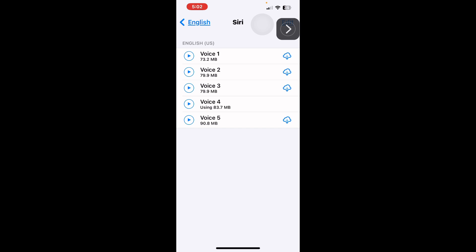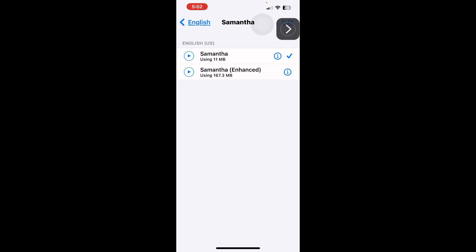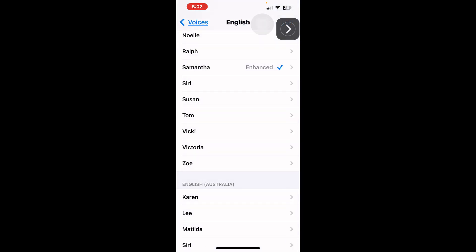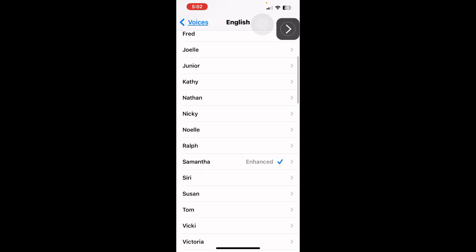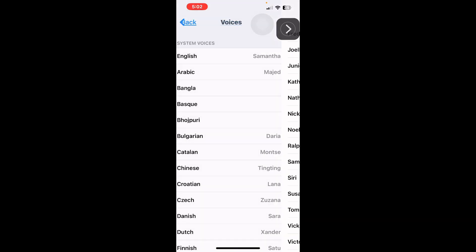Let's see what this sounds like. Hi, I'm Siri. Once you have one you like, you can select your choice by clicking it and you'll see the check mark moves. Then you go back and it'll show you what voice you have selected.